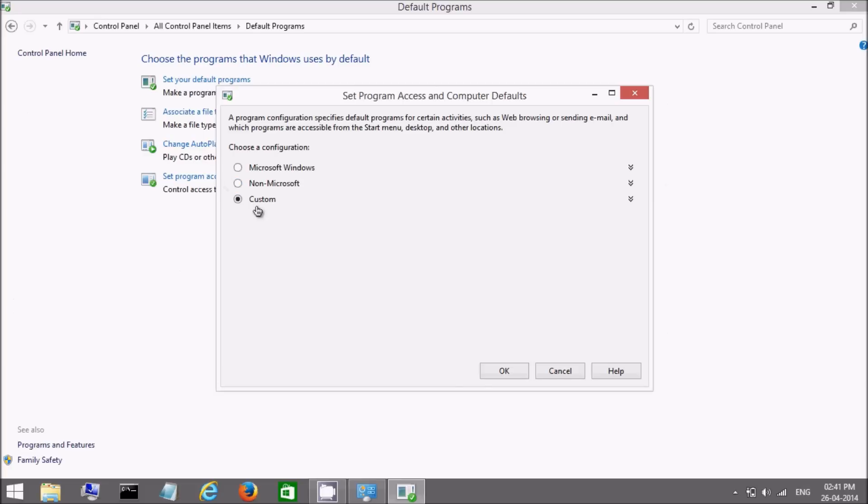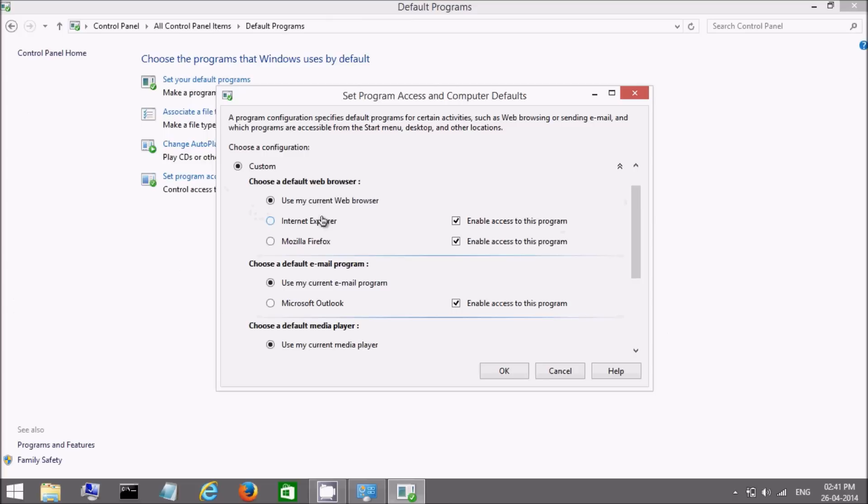Then here you see as it is selected on custom. Expand this menu. Select Internet Explorer. Click on OK.